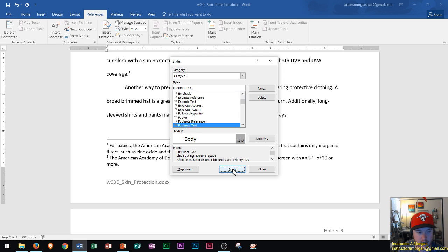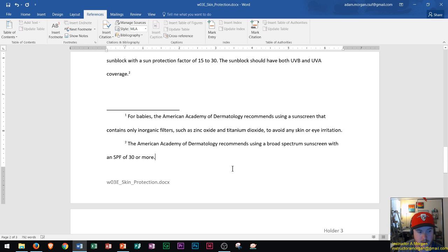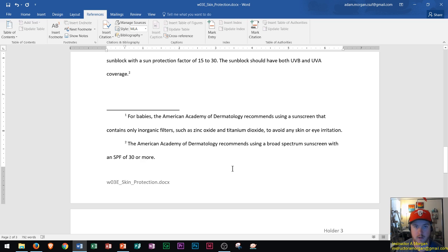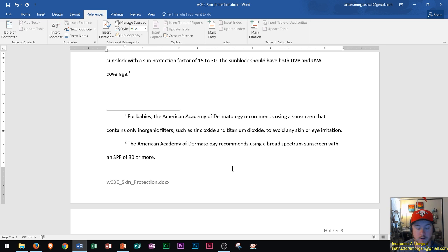Now you see that the style for the footnotes has been changed, and anytime we put a new footnote into the document, it will also have that updated change with it.